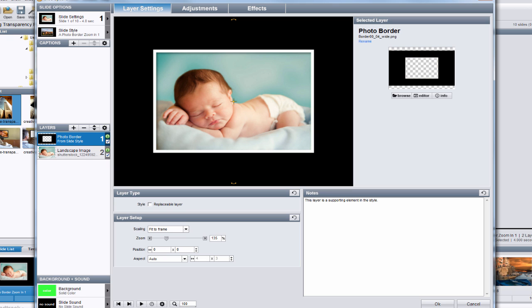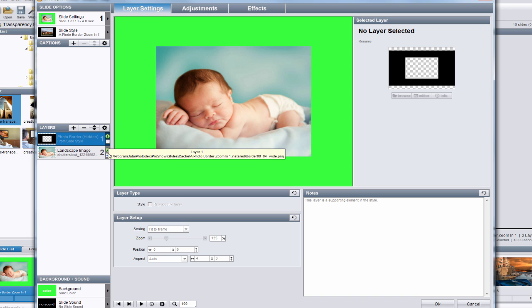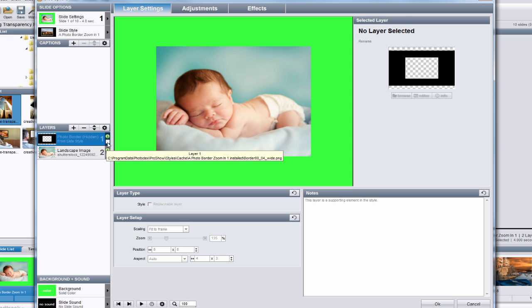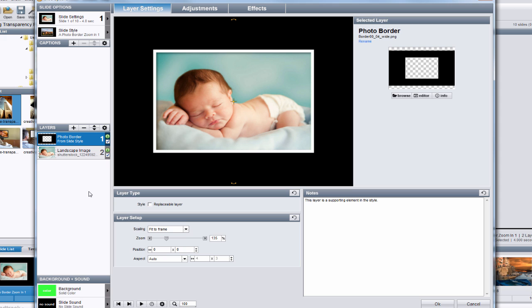To see how that transparency works, if I hide this border image layer, we see the bright green background underneath. When I make the photo border visible again, all we see is the photo of the baby that appears within this area that we know is transparent.